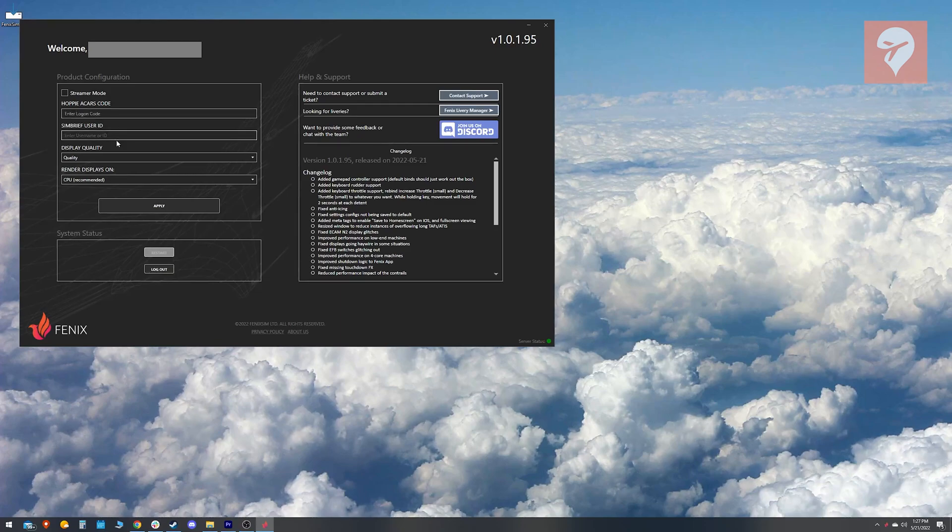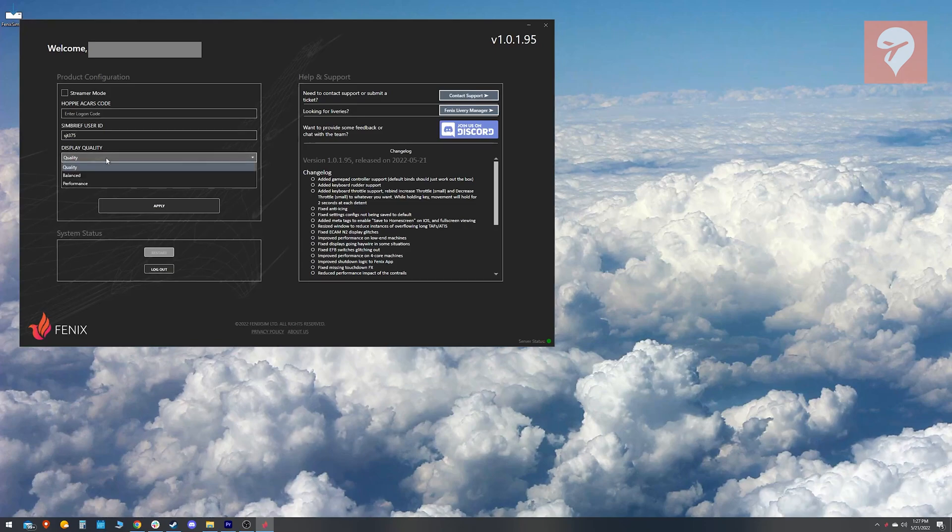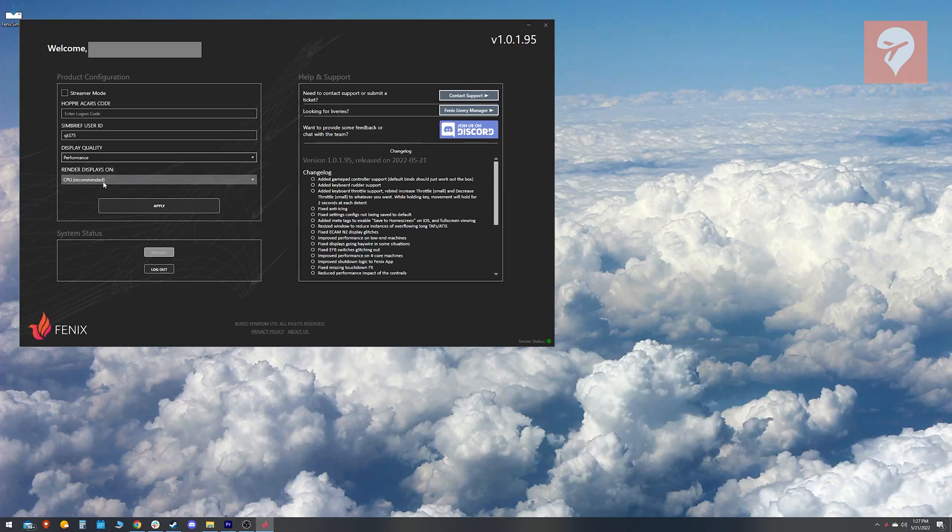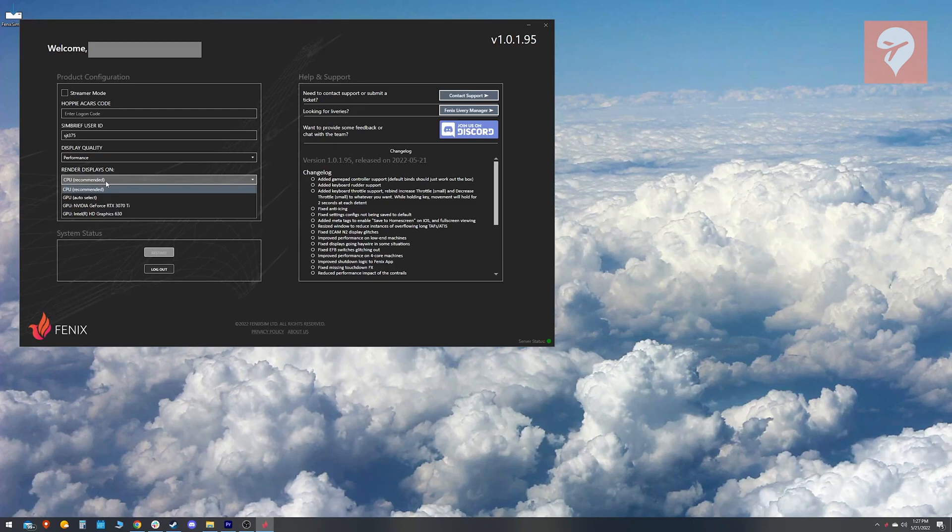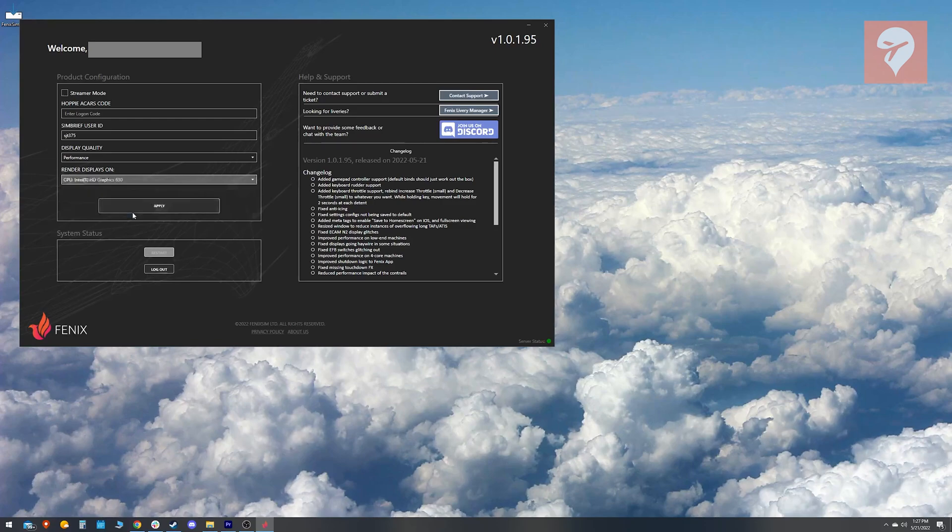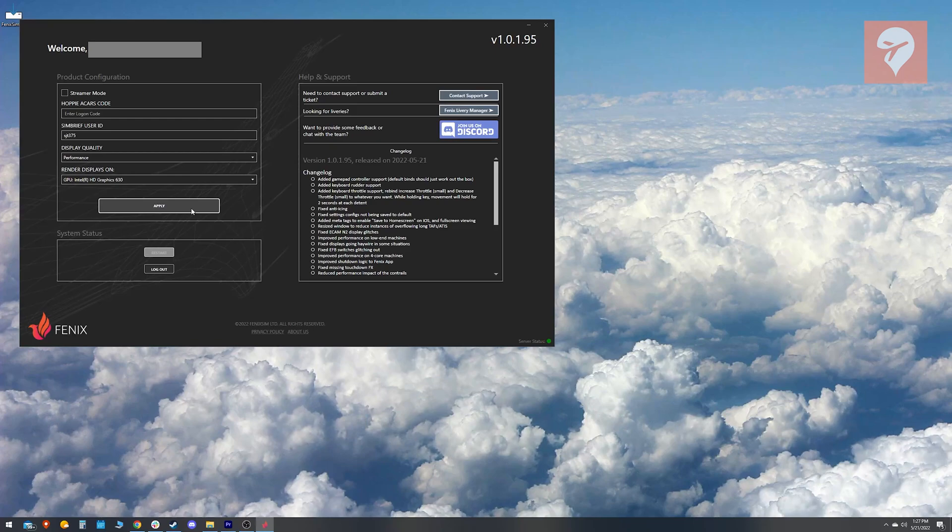Next up is display quality and render displays. The system by default recommends that you render the displays on your CPU. While this is probably fine for those of you with new computers, I personally have an i7-7700K and I found that my CPU does not perform well doing the rendering. After spending some time fiddling around and benchmarking, I found that I got best performance using the integrated graphics on my CPU and setting display quality to performance. Individual results may vary.